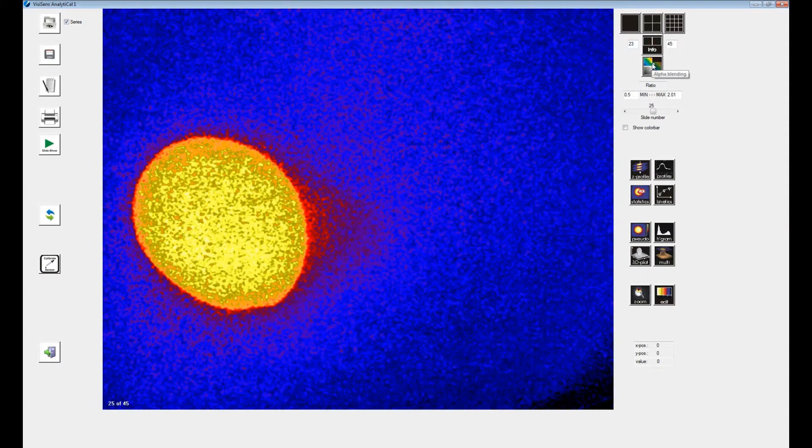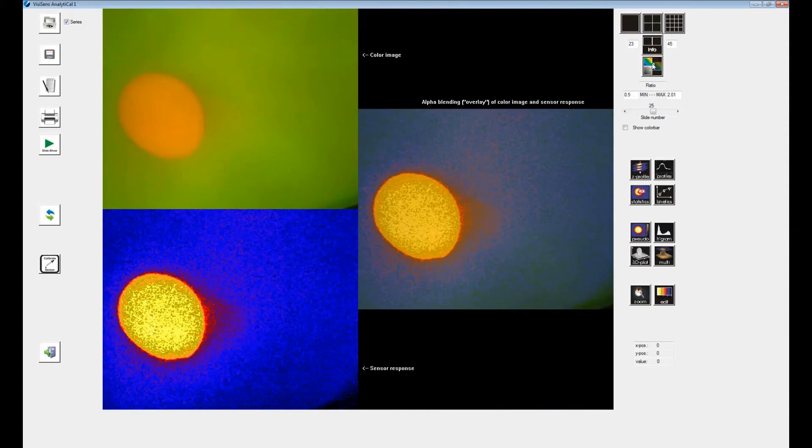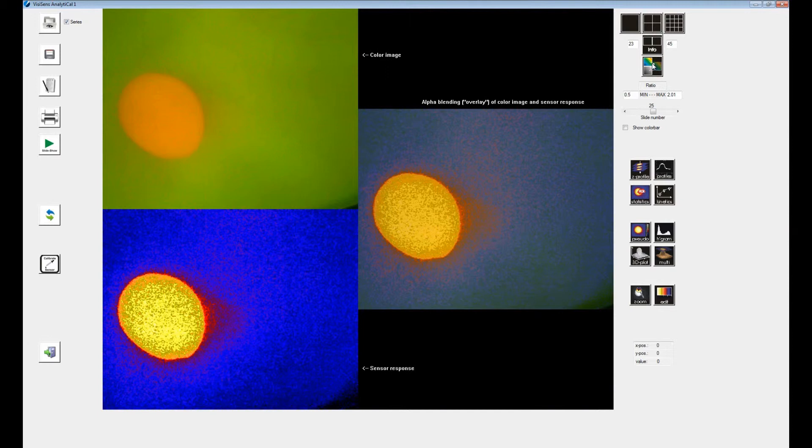Alpha blending is another display function. Here the original image is displayed on the upper left, the processed image on the lower left. A blended image of the two is displayed on the right.